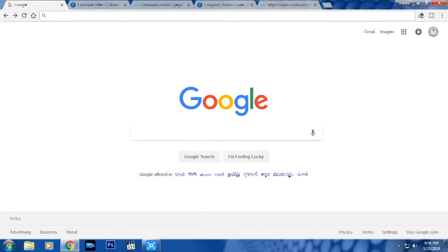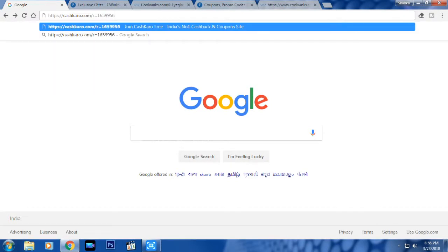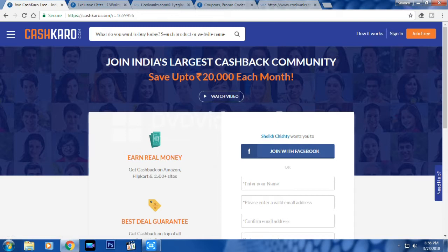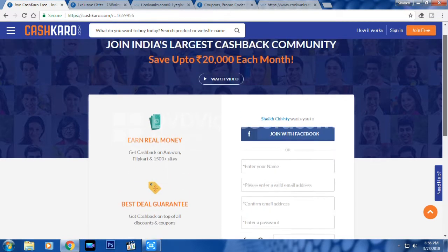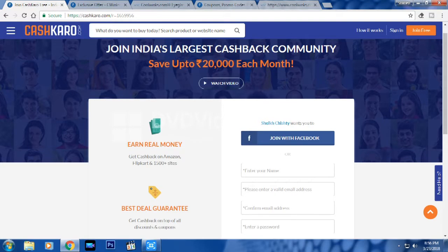We're coming to our normal desktop screen. You will have two links in the description. Click on the first link, and you will be redirected to the CashKaro website. There you'll see the option to join — either with Facebook or email ID. Click on Facebook for easier signup, or alternatively enter your name, email ID, and password, then pass the security code and join.